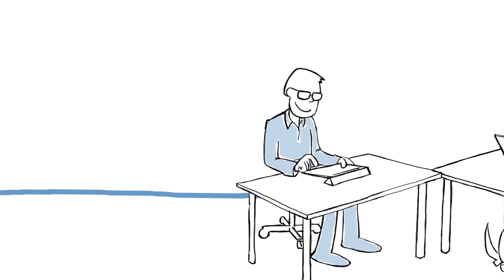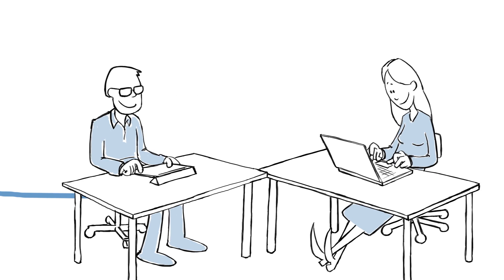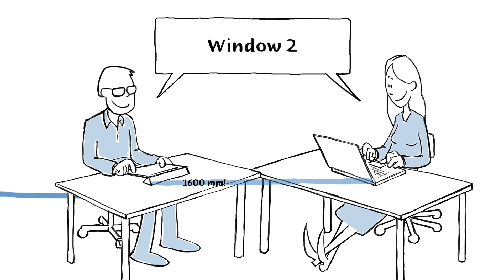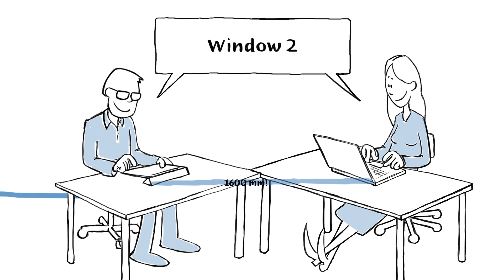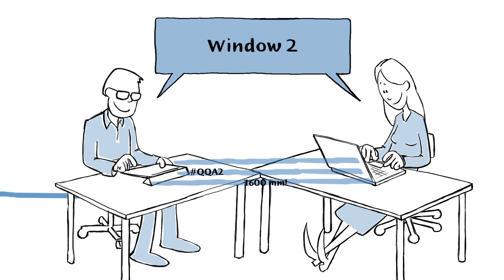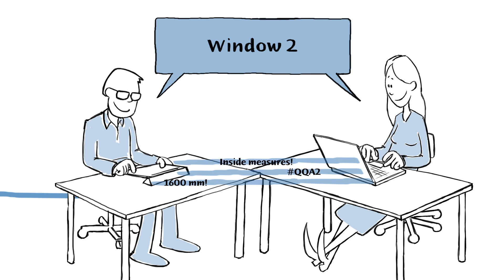When the engineer is ready to do her energy calculations, she uses the data already added by the architect, even if she doesn't use the same software. This is possible because they are using the same concepts and data.